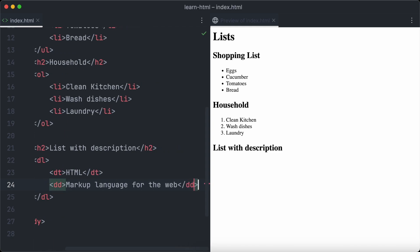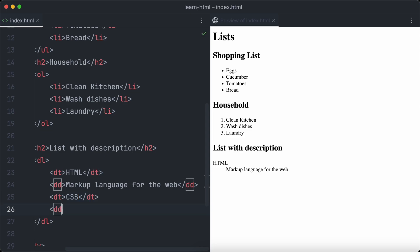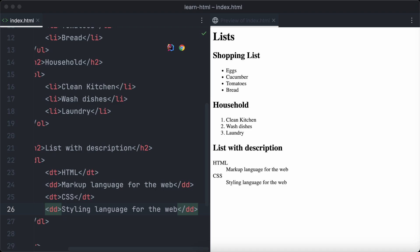A suitable description for HTML could be 'markup language for the web'. Let's add a second item, CSS, which is the styling language of the web, as the description of that item. Let's have a look in the browser — the description list looks very different from our ordered and unordered lists.